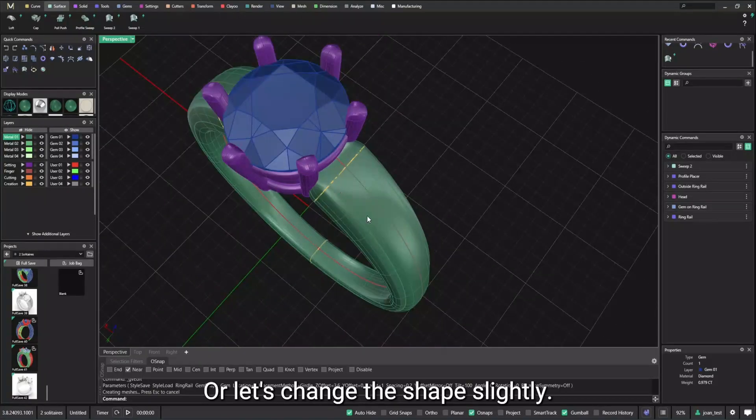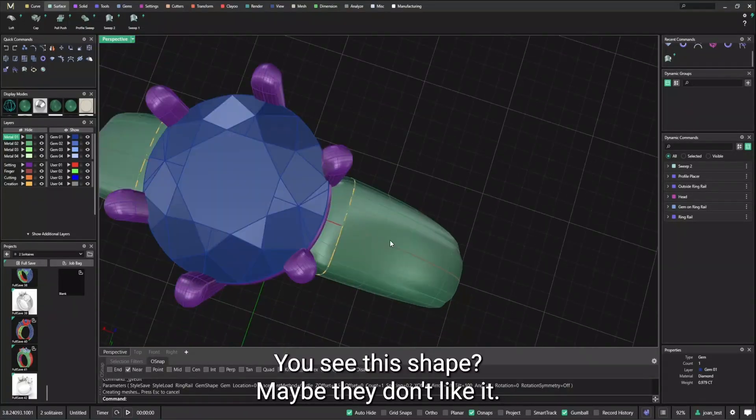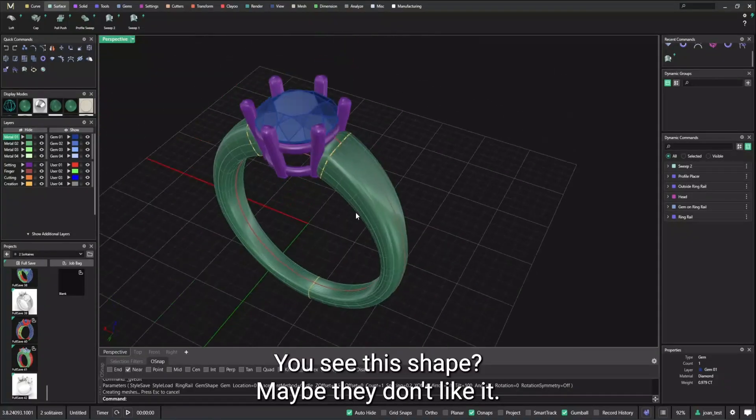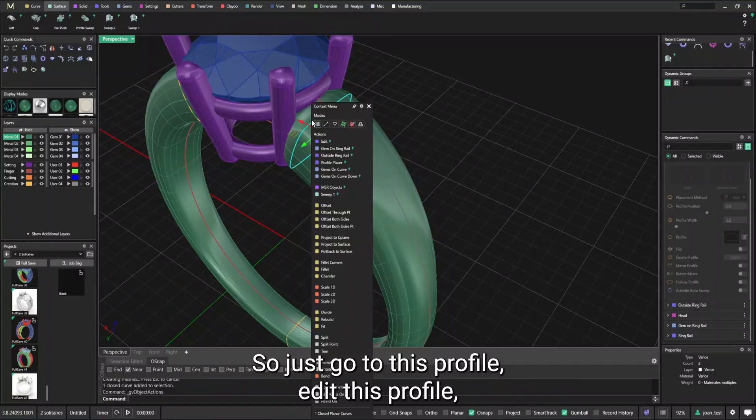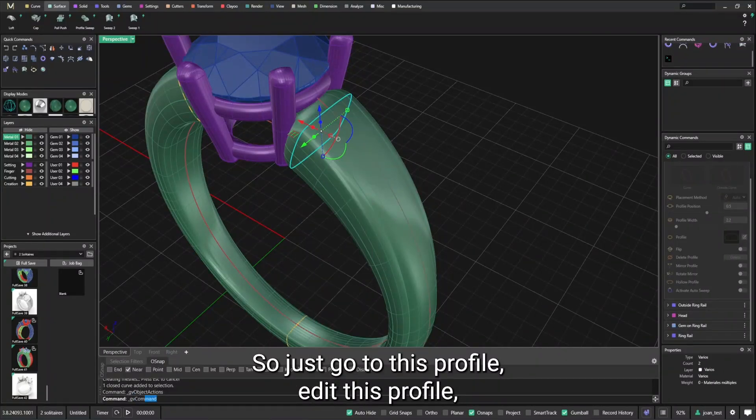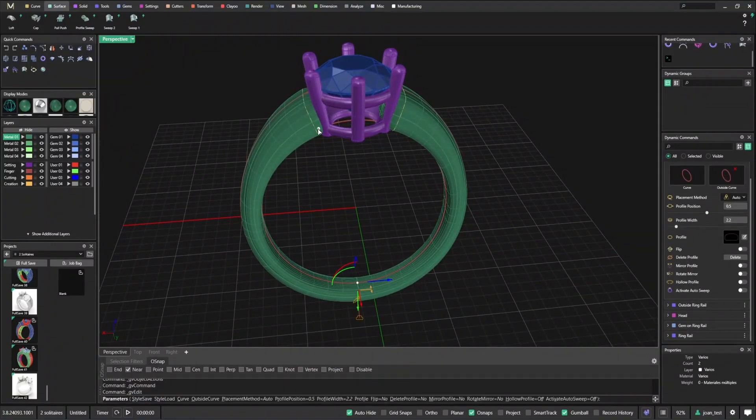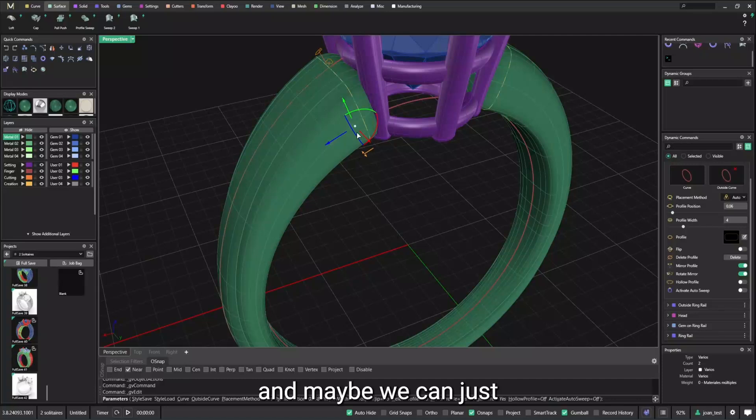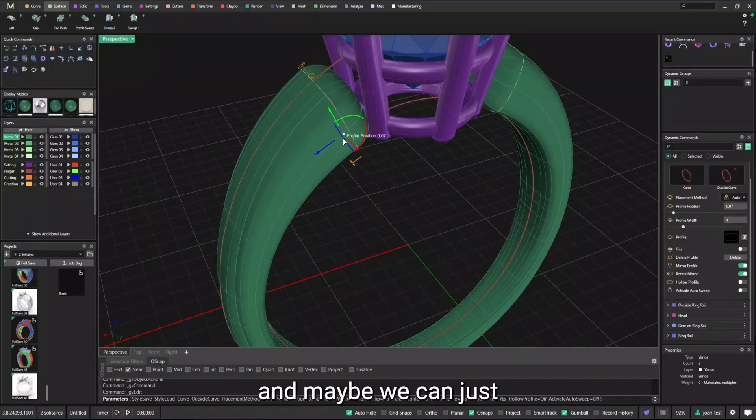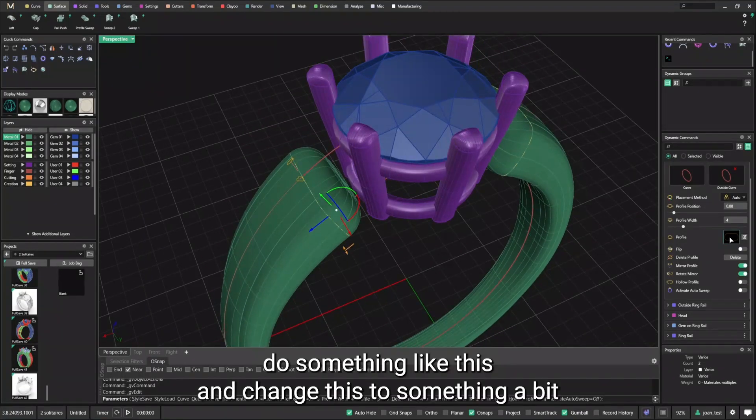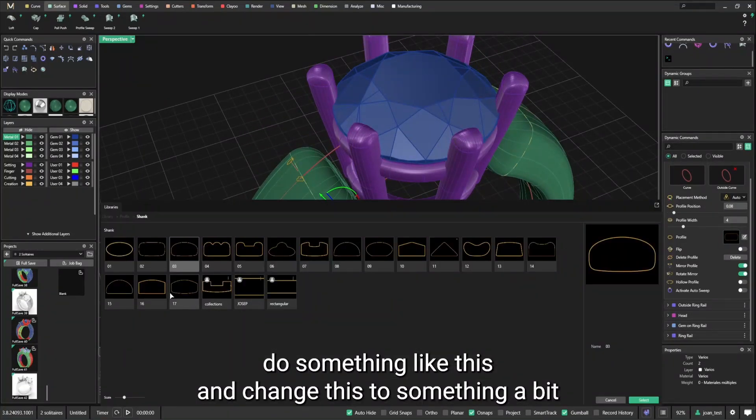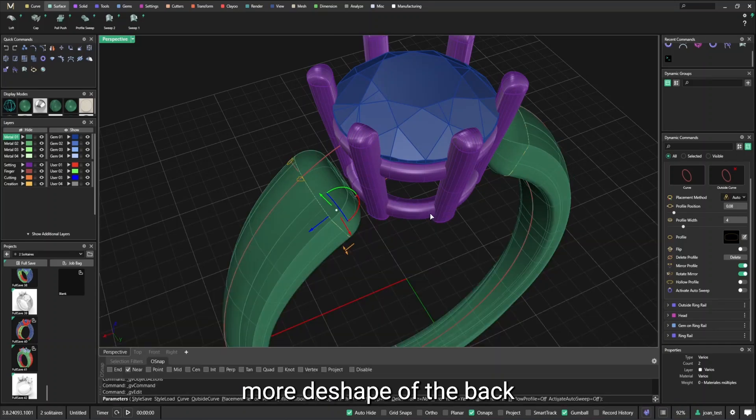Or let's change the shape slightly. You see this shape. Maybe they don't like it. So just go to this profile, edit this profile. And maybe we can just do something like this and change this to something a bit more D-shape at the back.